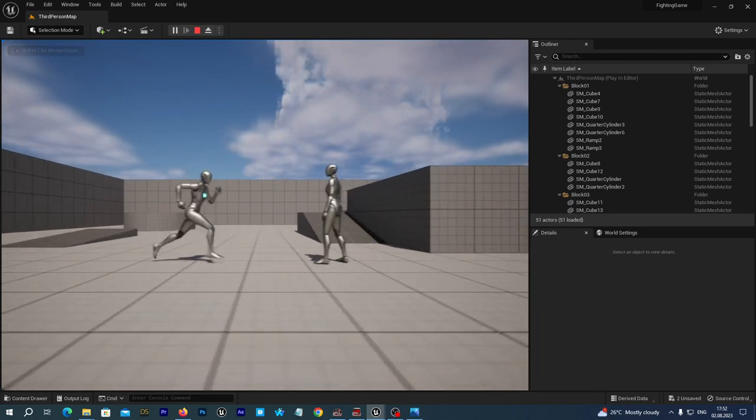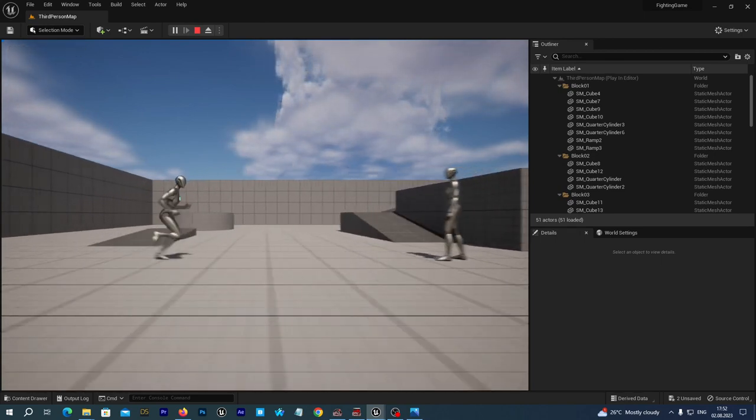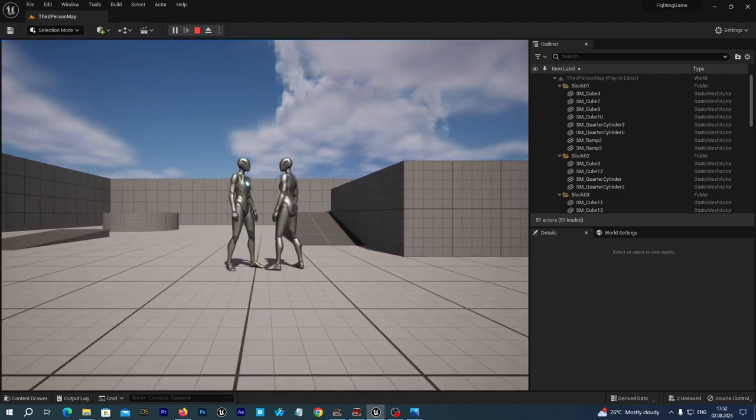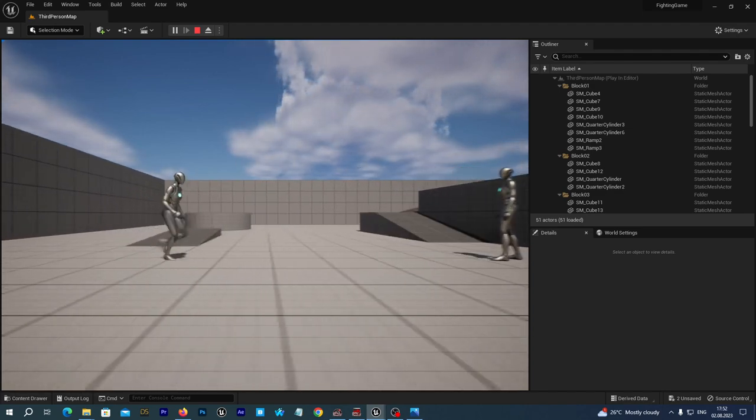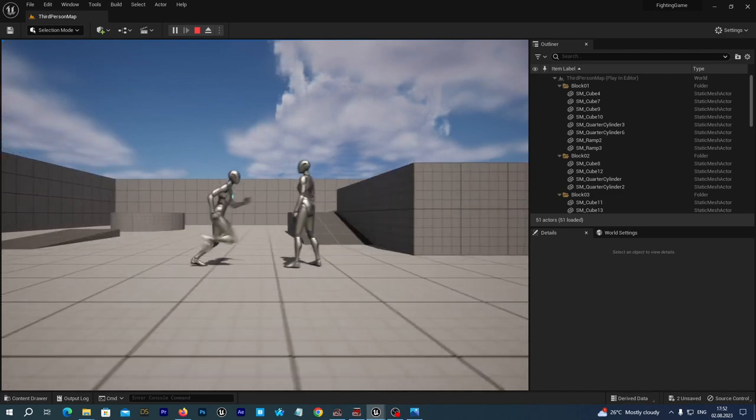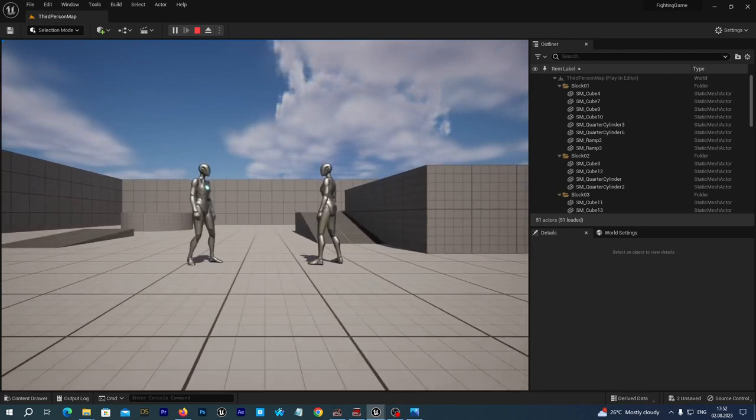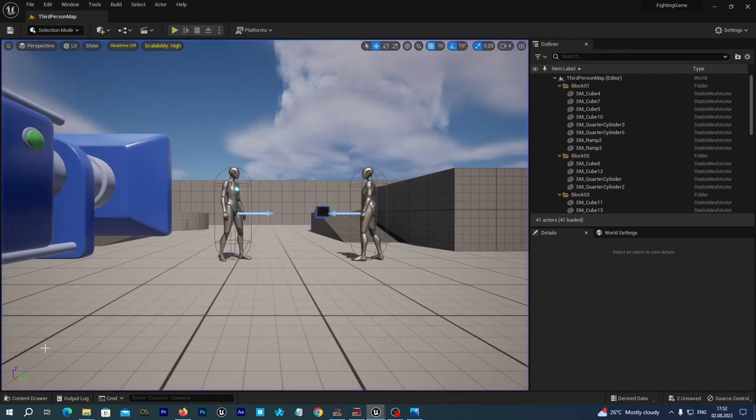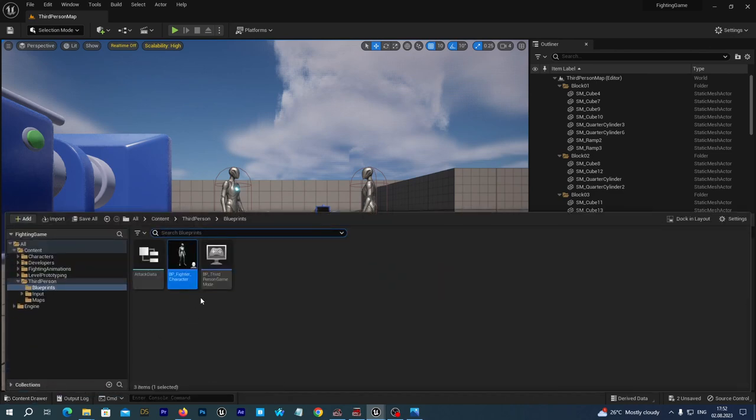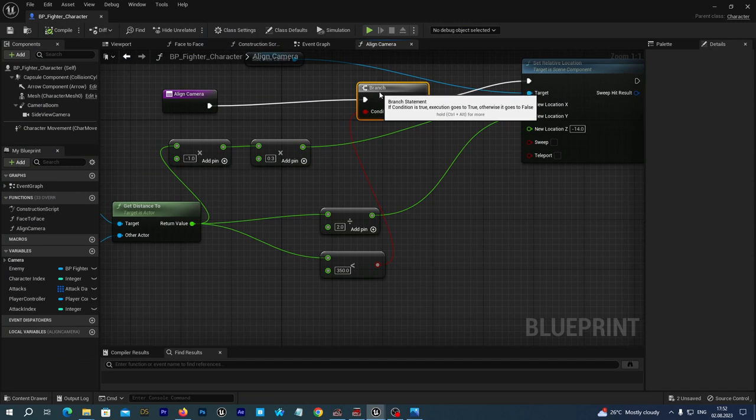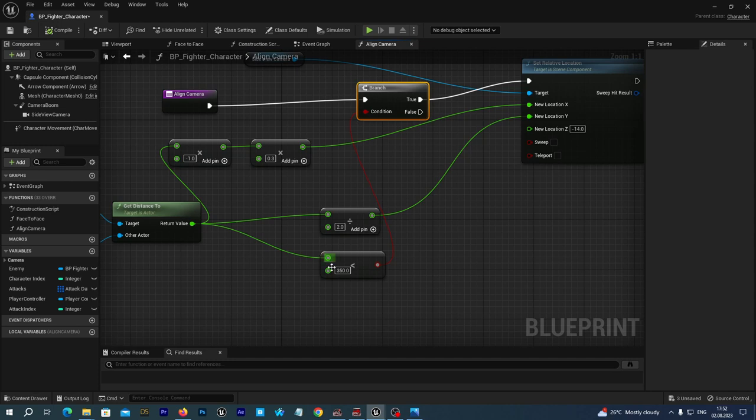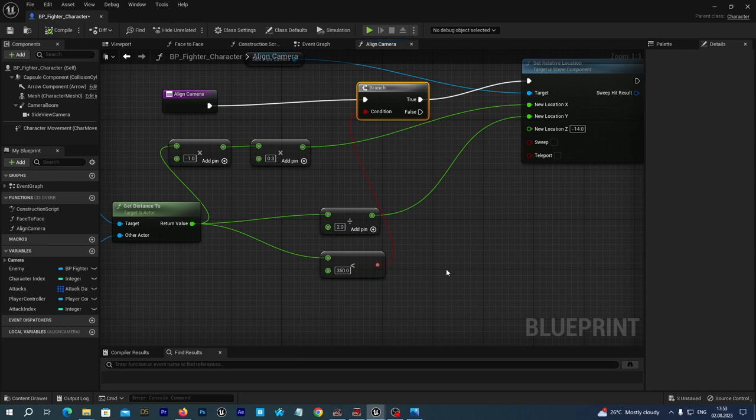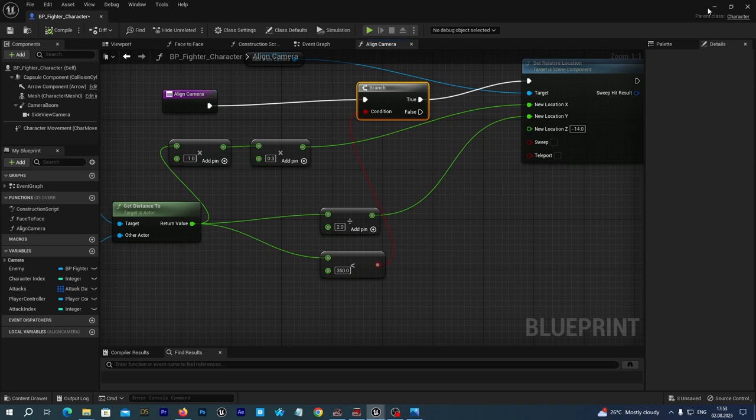You see as the characters get closer the camera is zooming in. And as the distance increases the camera is coming backwards. And at some point in our case it is 350, remember this branch is only returning true before the sum value is reached. So both our alignment conditions are only being performed while the distance between the characters is less than 350.